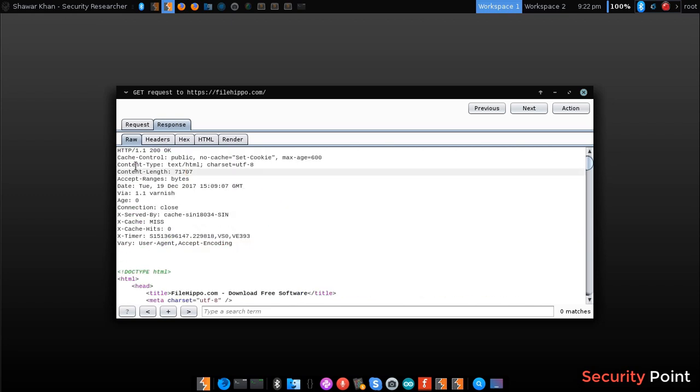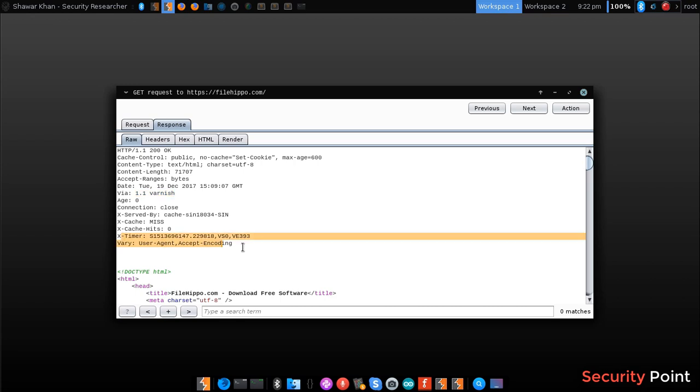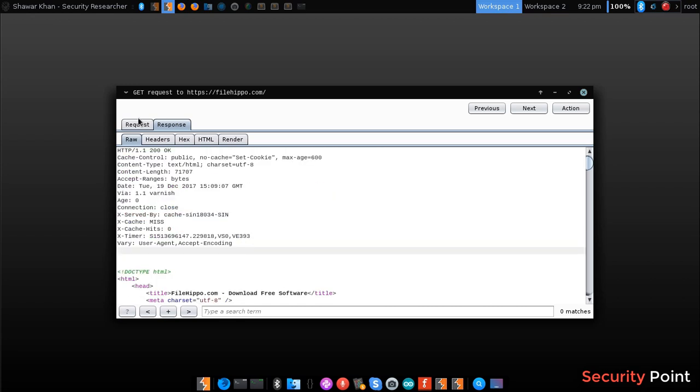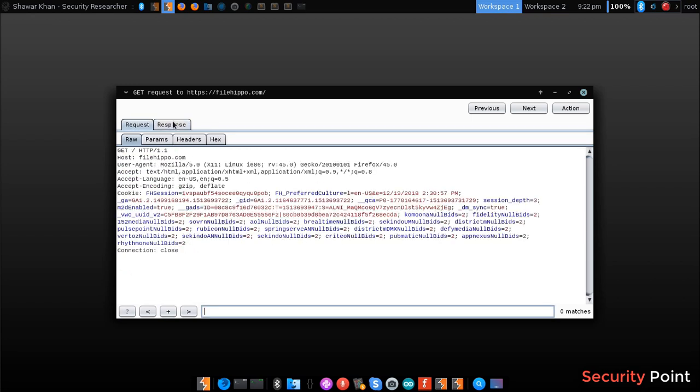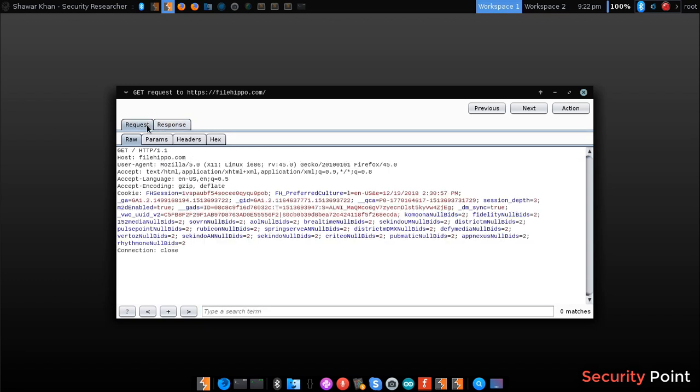There are different kinds of headers that give different information. This is the date, this is the server version, and some other stuff. So these are present in both the HTTP request and the response. These are the headers.